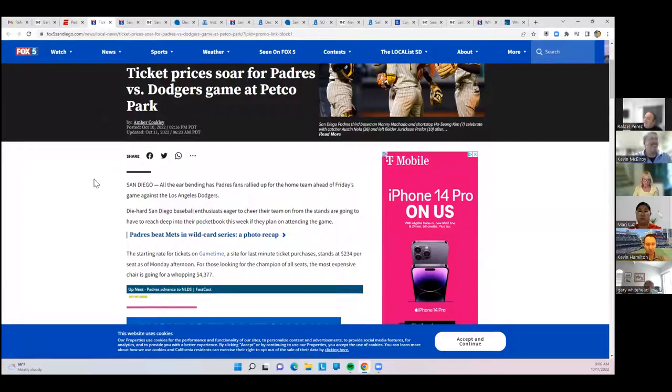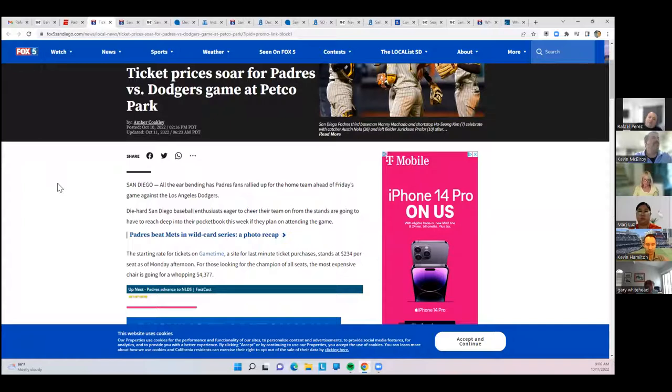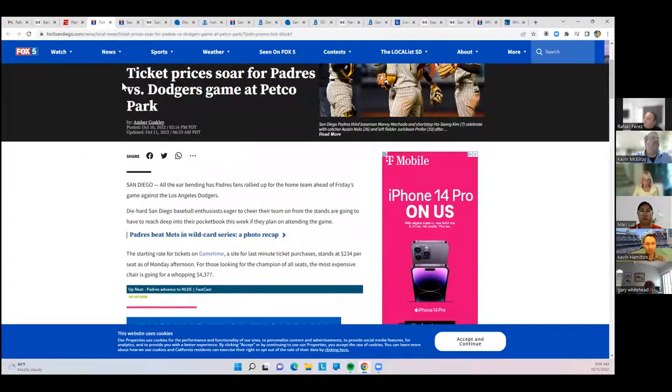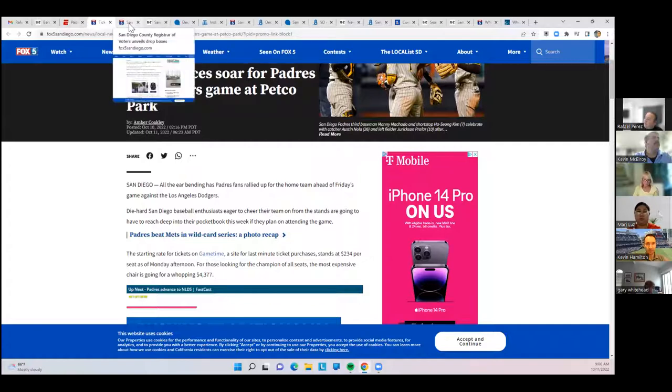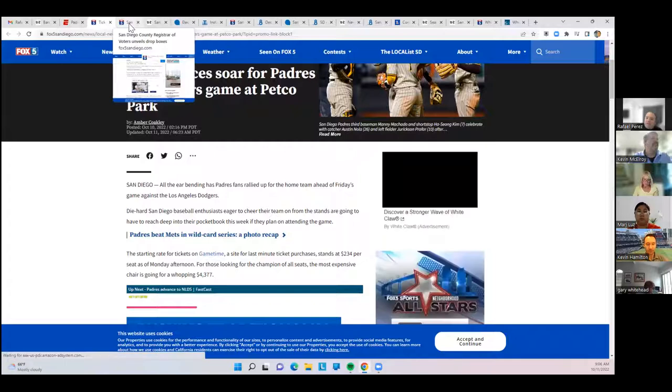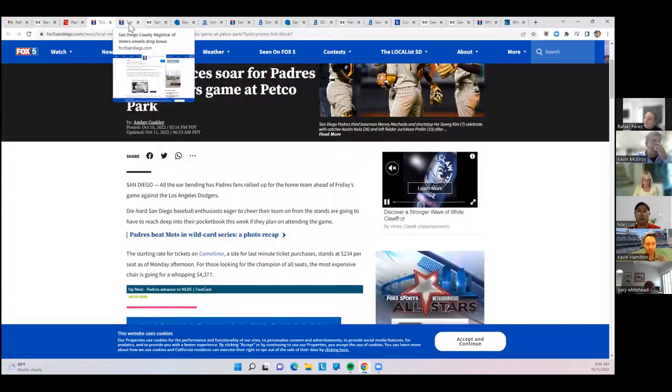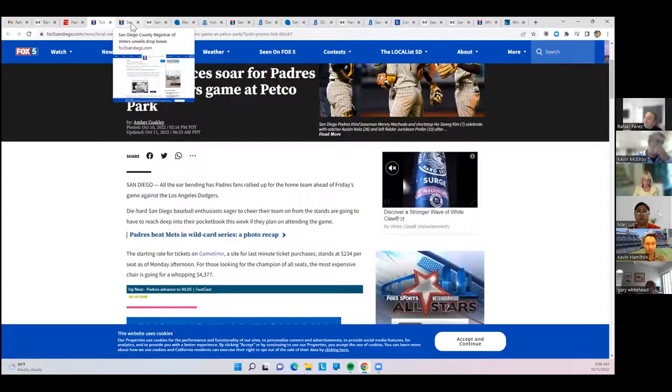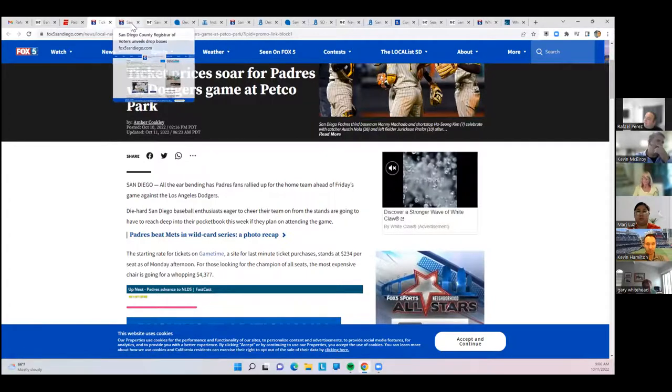The ticket prices start at $250 and go up to $300, $400 just for some upper-level seats. The most expensive seats go for $4,300. It's not often you get to see a playoff game at Petco Park, nonetheless the Dodgers. We won't hold it against you, Raphael.